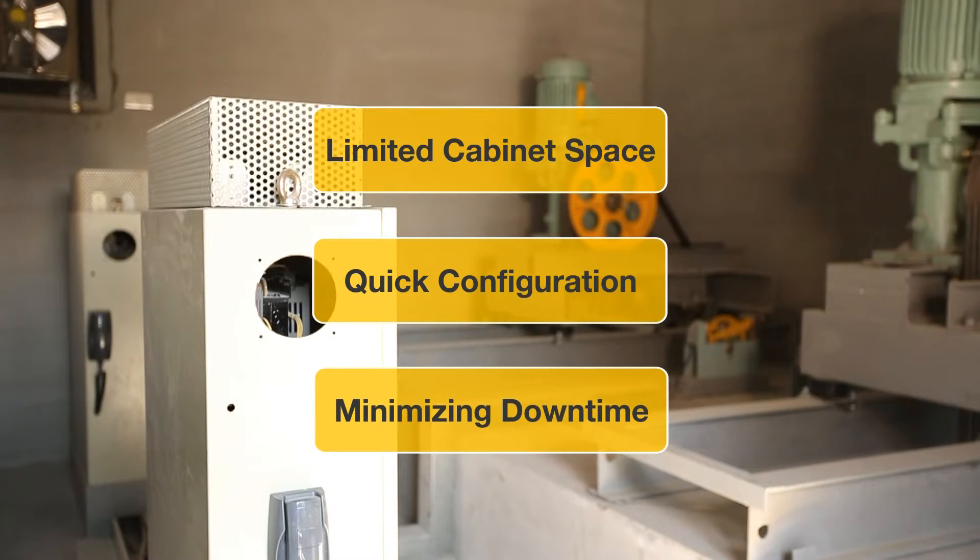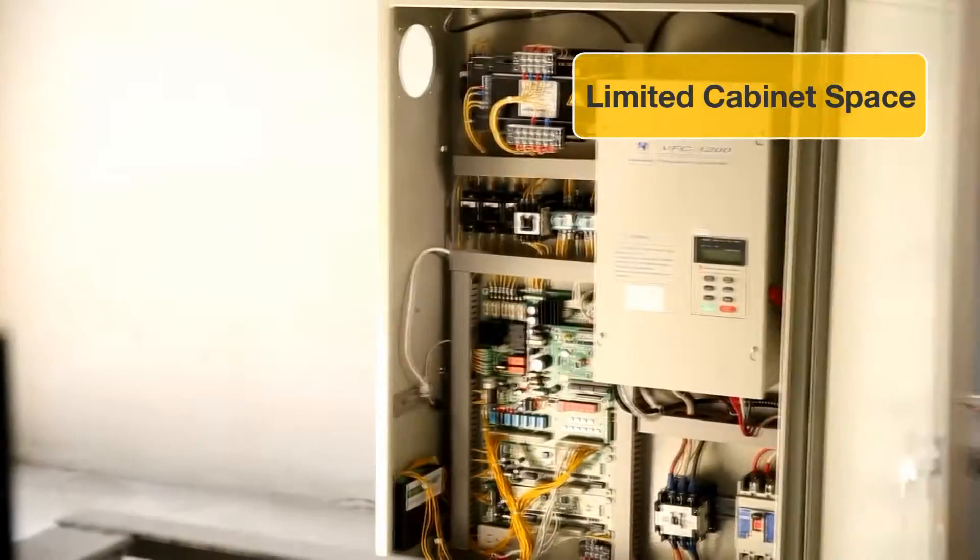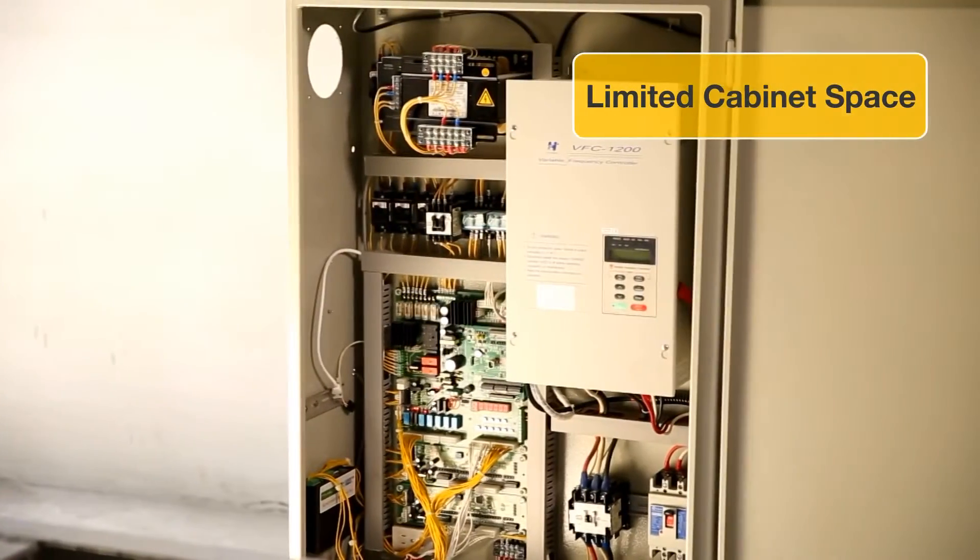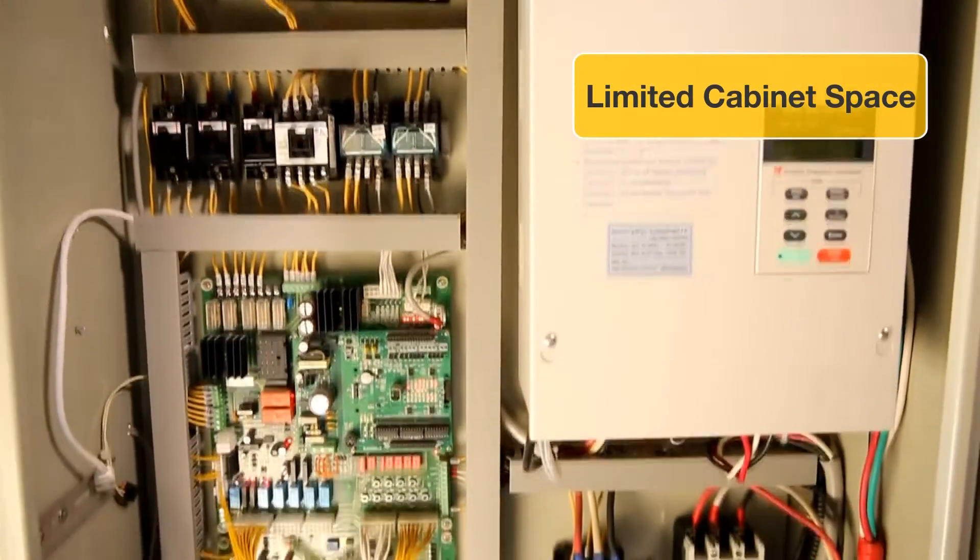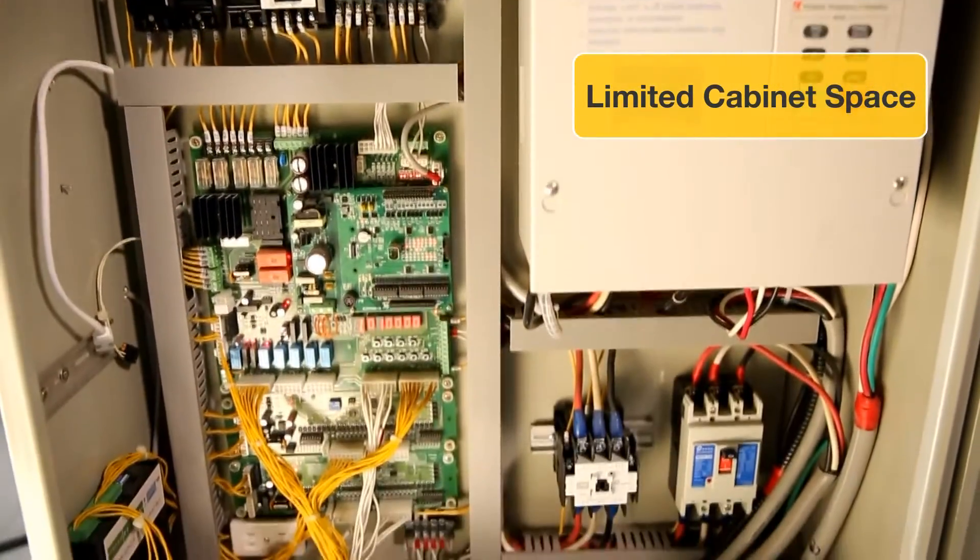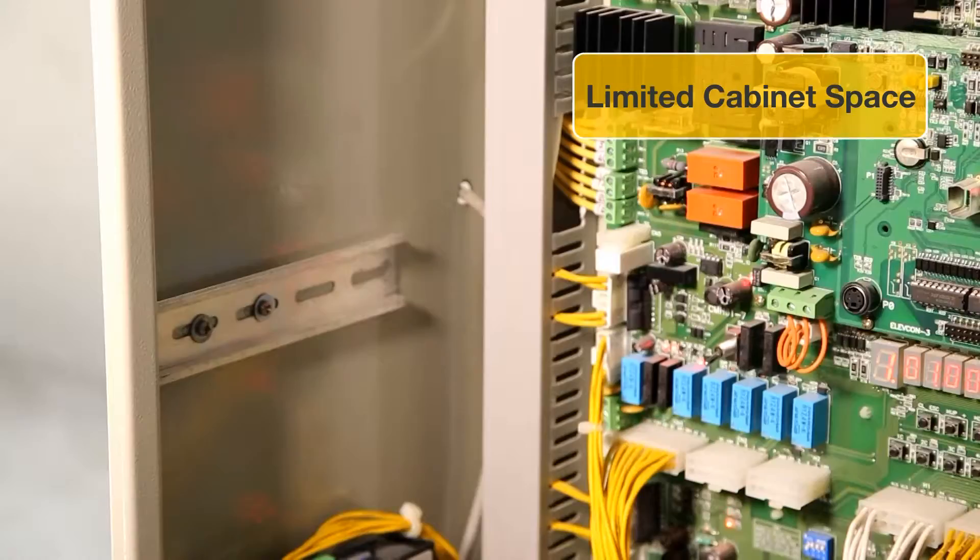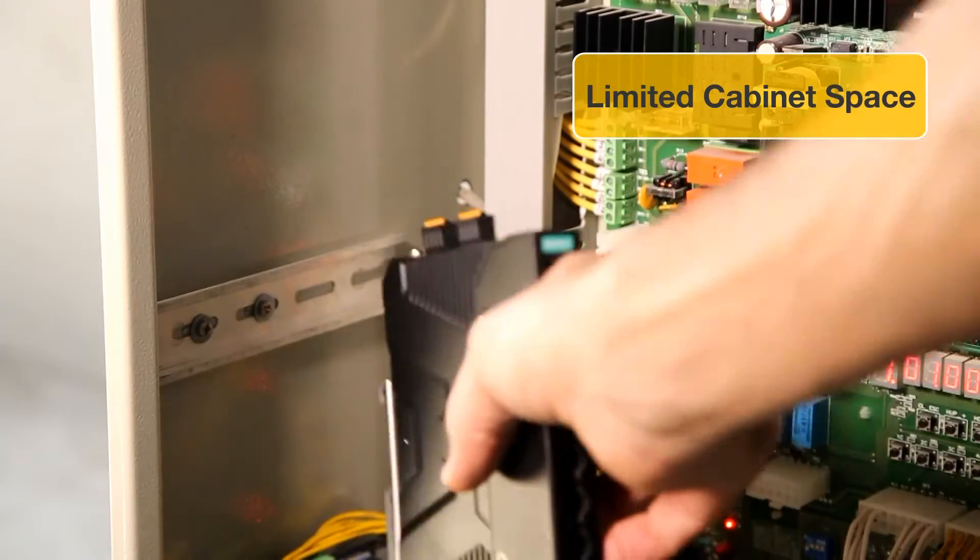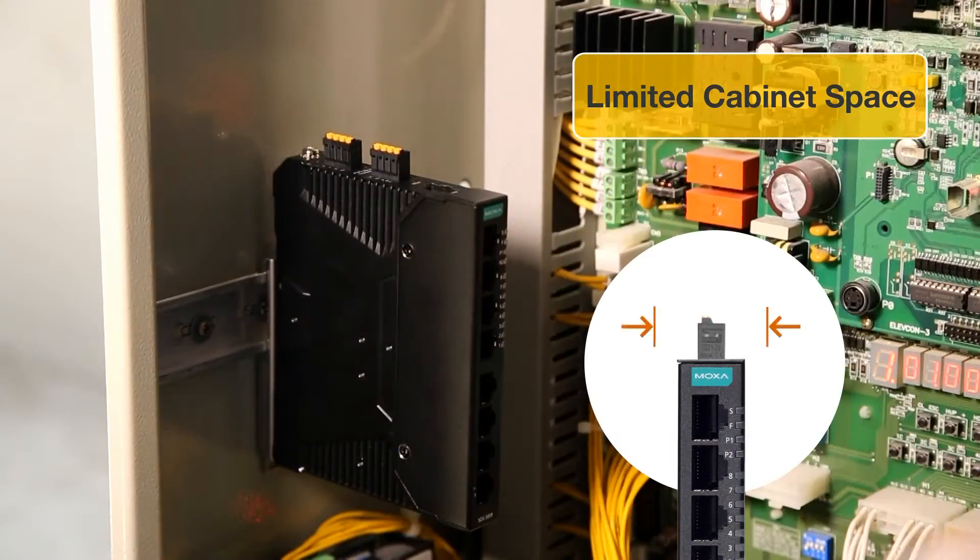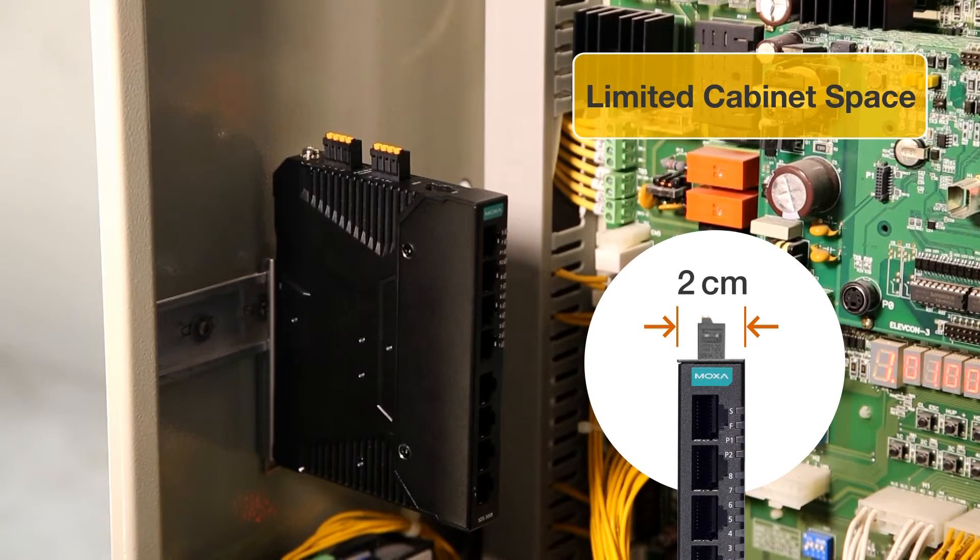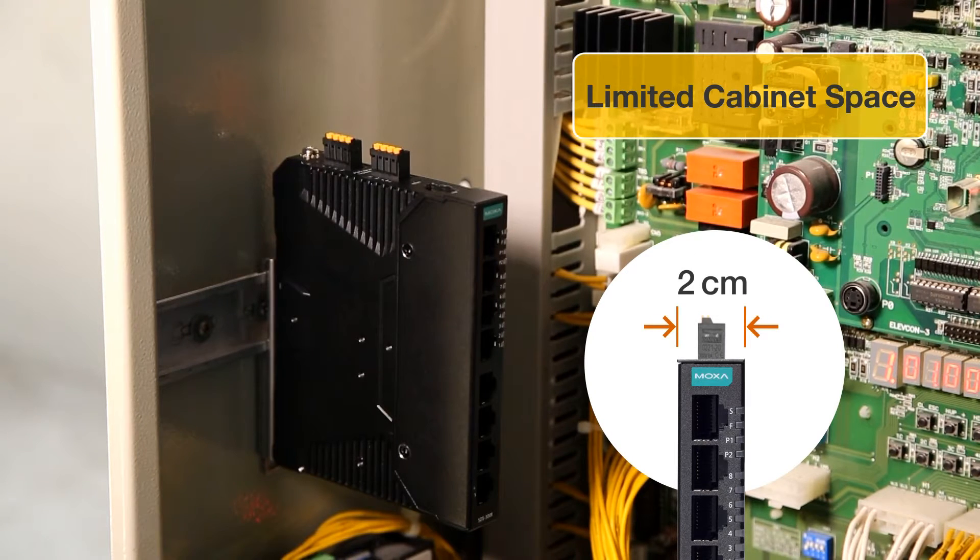Let's see how Moxa's smart switch meets the first challenge. The control cabinet's limited space must accommodate a wide range of electronic devices. At only two centimeters wide, Moxa smart switch is the world's most compact switch and can fit in any cabinet easily.